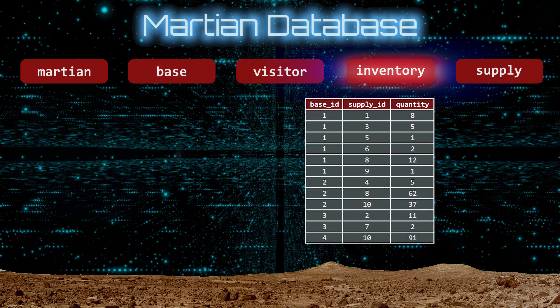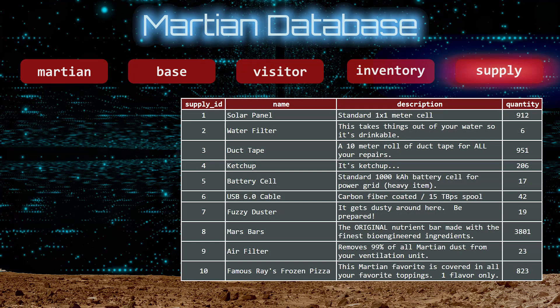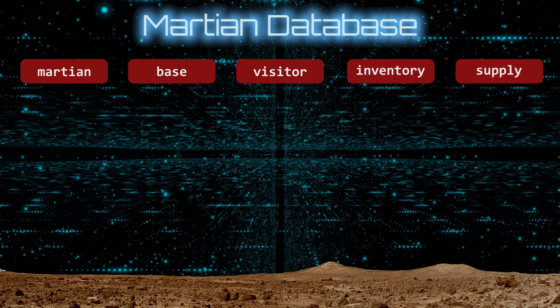The Inventory table keeps track of the supplies and storage at each base. And the Supply table lists what is available in the Central Martian Storage Hub. Thank Aries there is an abundance of famous rays frozen pizza. If you've never eaten a slice of rays while watching a Martian sunset, then you haven't lived on Mars.